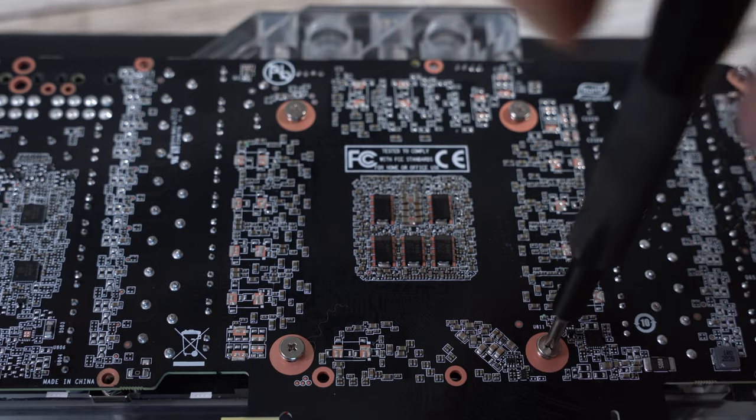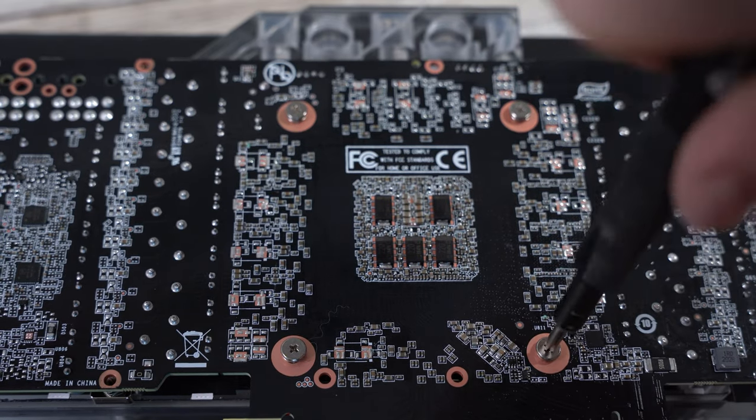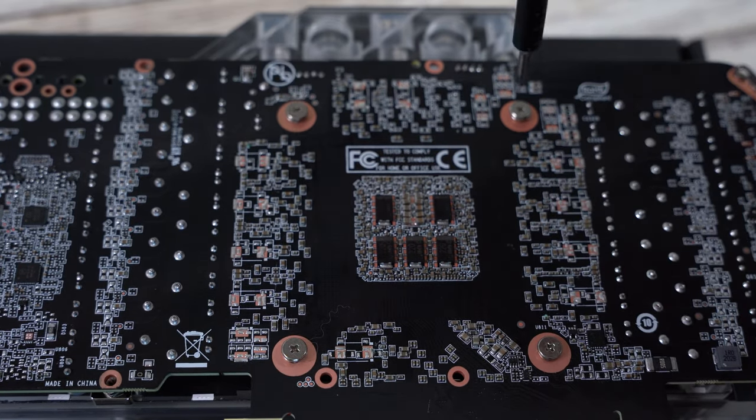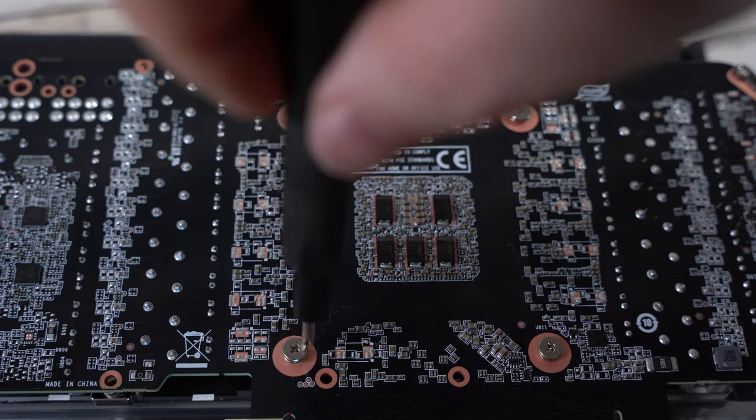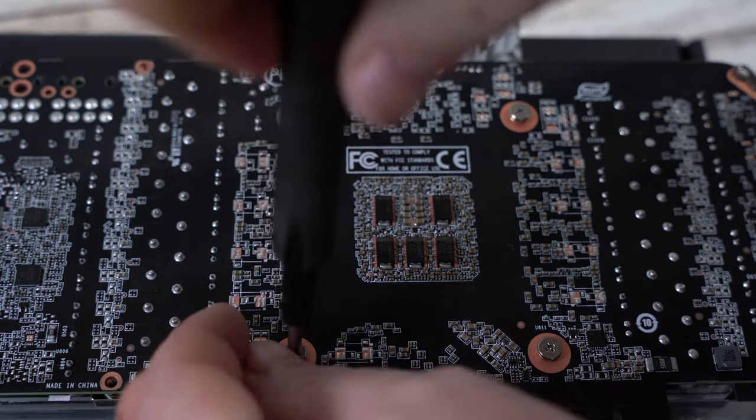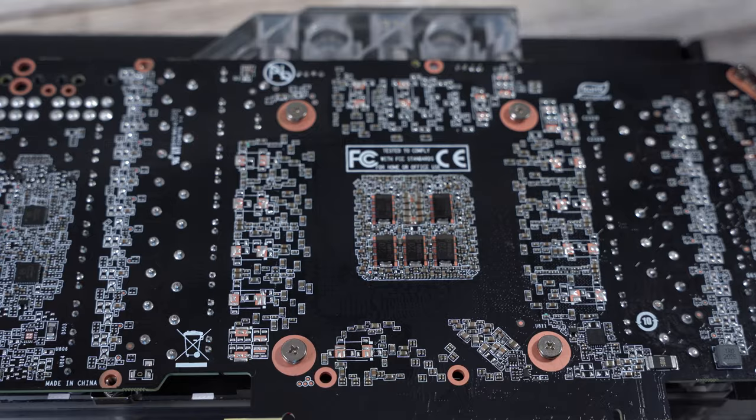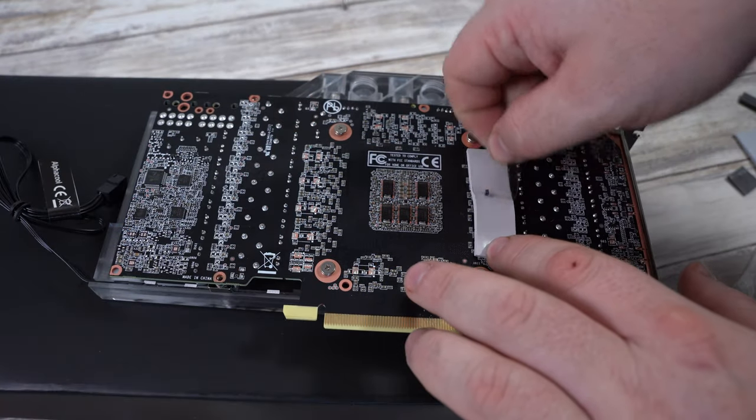Once all the screws are tightened you just simply get rid of the cat hair. Wait, get rid of the cat hair? Why is the cat hair on here? Well apparently we'll find out at the end of the video.